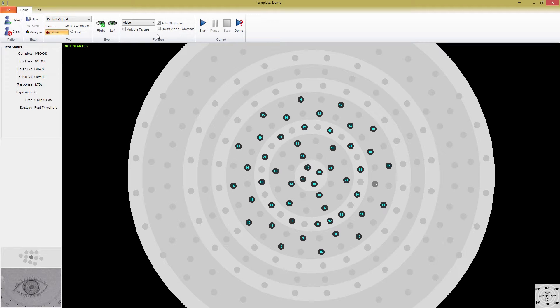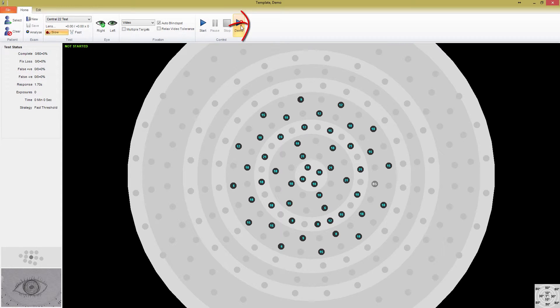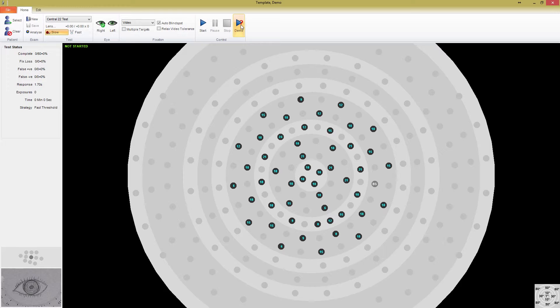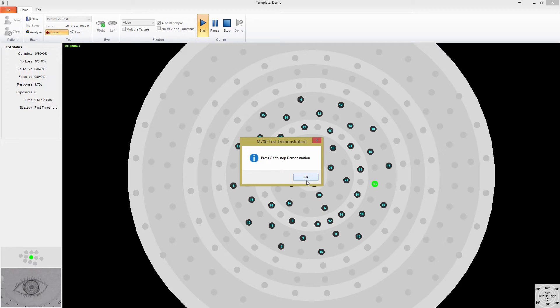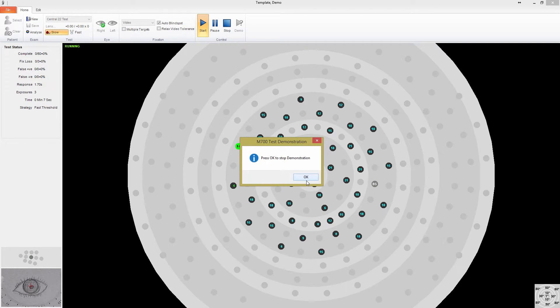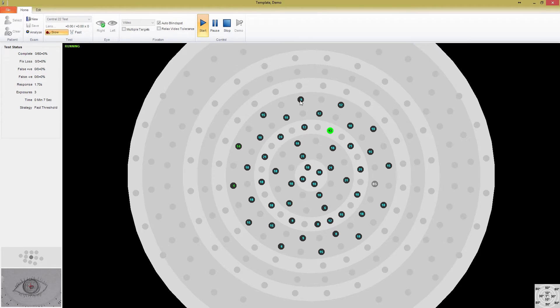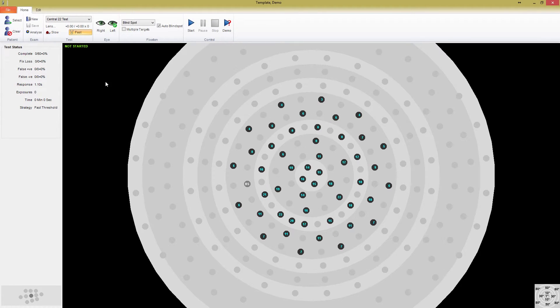One more feature in the top panel that we haven't discussed is the demo button. When you press the demo button, the test will begin in a demonstration mode. This appears the same as a normal test to the patient, but none of the data is stored. It can be useful for showing your patient how the instrument works and what they can expect. I'm going to swap over to an exam using the simulator so I can run this exam while I'm talking. If you look at the test status box on the left, you'll see data that updates as the test progresses. Everything is currently set at zero until the test starts.